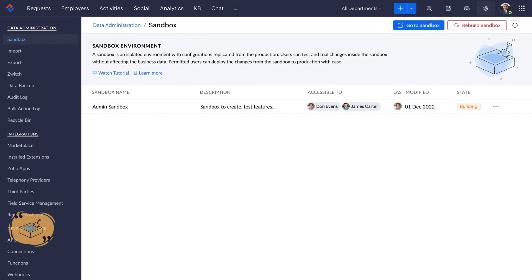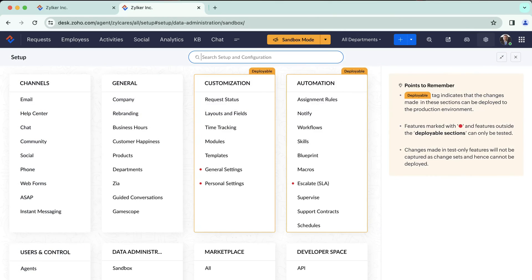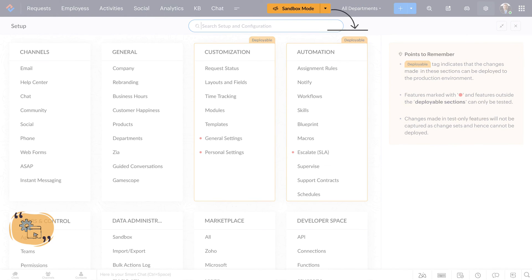Now that your sandbox is ready, you can go to the environment to start testing and do all the required configurations without any risk to your live environment. You can see a very visible tag at the top band that says Sandbox Mode, which will indicate you about your working environment.